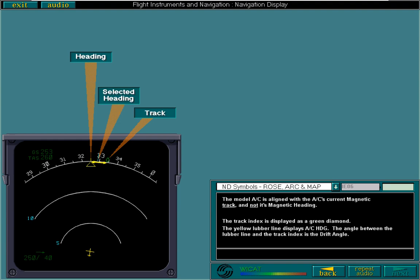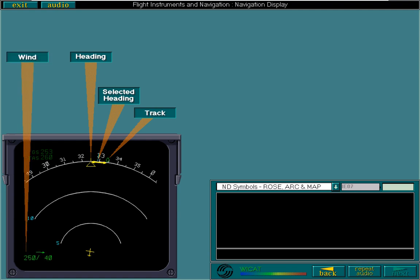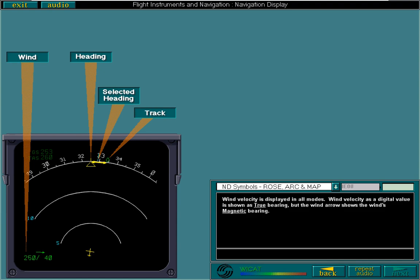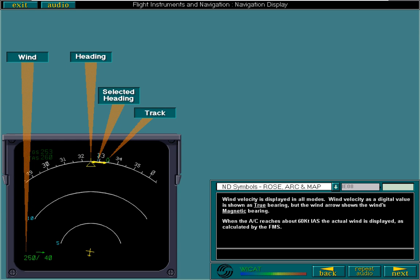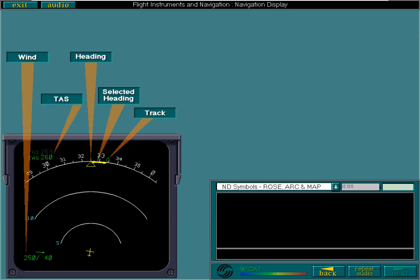Wind velocity is displayed in all modes. Wind velocity as a digital value is shown as true bearing, but the wind arrow shows the wind's magnetic bearing. When the aircraft reaches about 60 knots indicated airspeed, the actual wind is displayed as calculated by the FMS. The true airspeed is displayed as derived by the ADC and the ground speed as calculated by the IRS. The values are replaced by dashes if the information is not available.